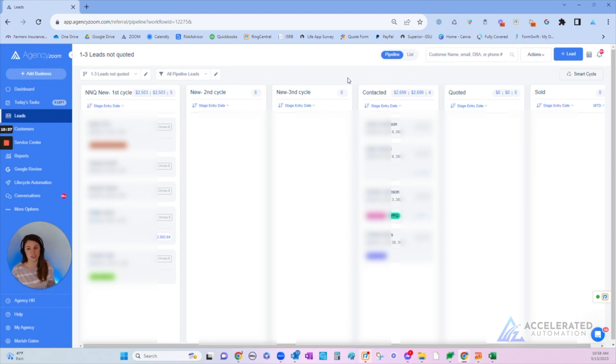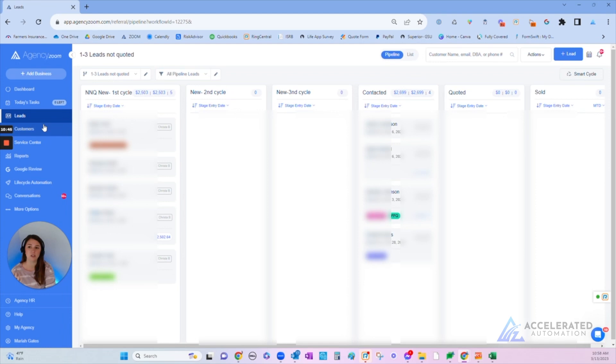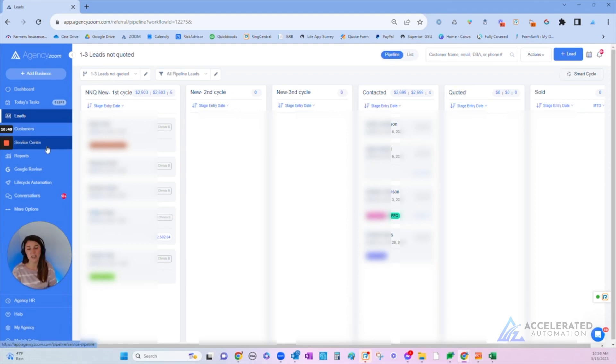I hope you enjoyed this quick ten minute video. This is just one benefit of Agency Zoom and a system like this in place in your agency, really just around pushing sales. There's so many other things around monitoring your customers, keeping track of service tickets, really having a pipeline just like this but of service.